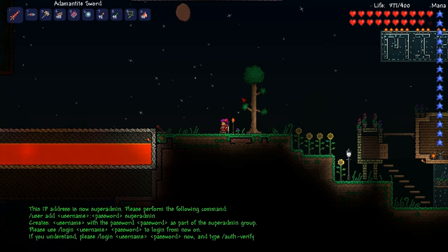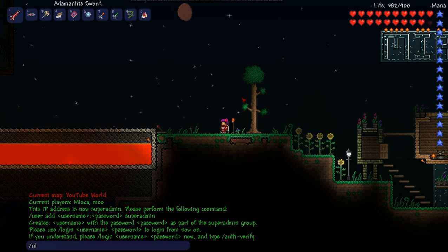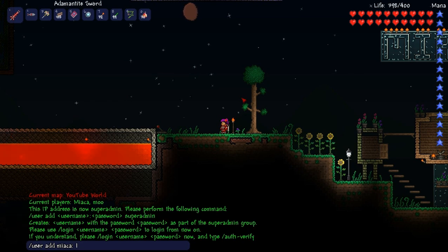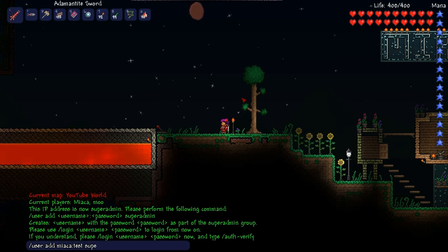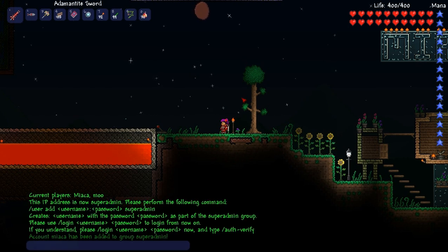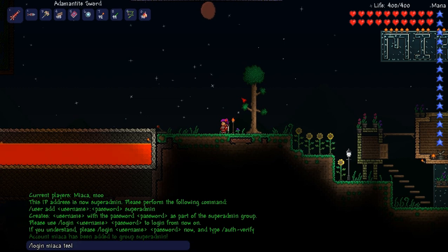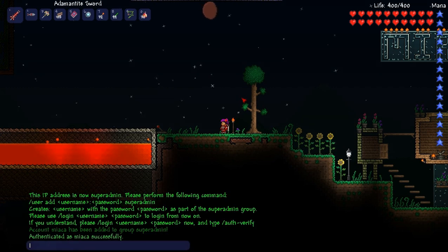It will give you directions on what to do next. Here it says I have to add myself as super admin, so I do /user add Miyaka — because that's my character name — colon, and then my password is going to be 'test', and I'm going to add myself to the super admin group. When I hit enter, it says the account has been added, and to log in I just have to do /login Miyaka space test.